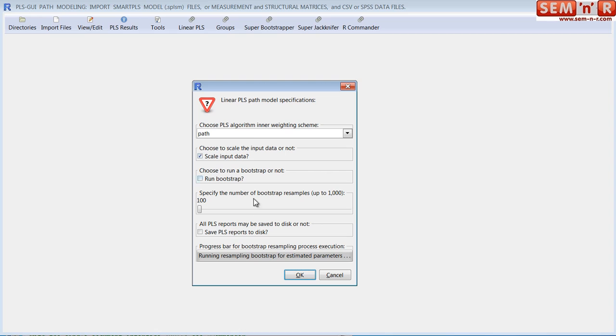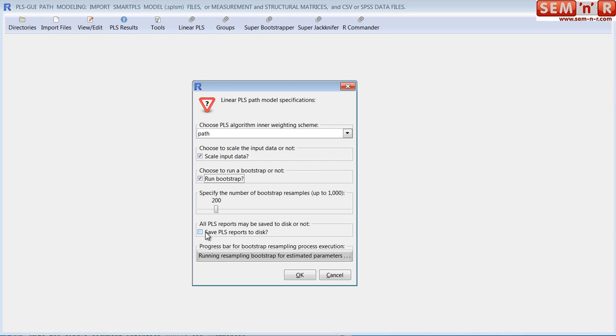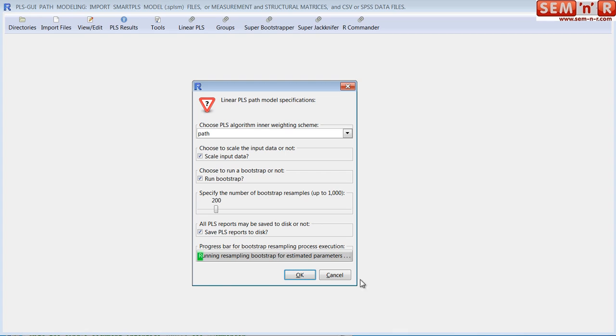So we're going to run PLS, just the PLS path modeling algorithm. I will run the bootstrap. I'll do it 200 times. I will save the reports to disk. This is a nice feature. It automatically saves all the reports, so you don't have to copy and paste or save them individually. And then I say, okay. And we have this little progress bar that spins. That's for the bootstrapping. It's rerunning the program 200 times.